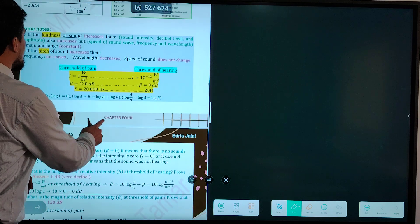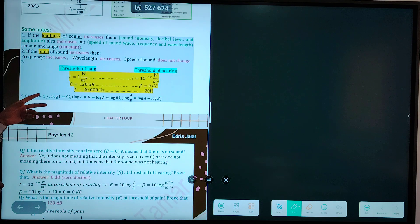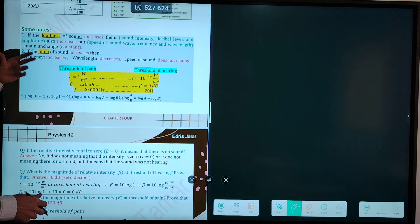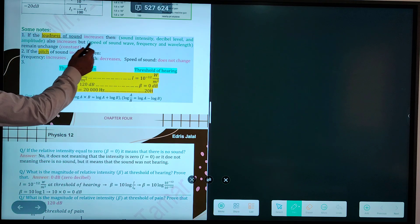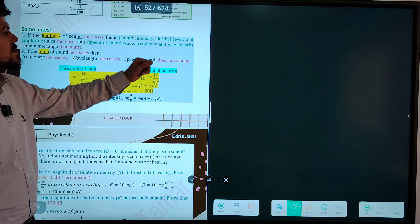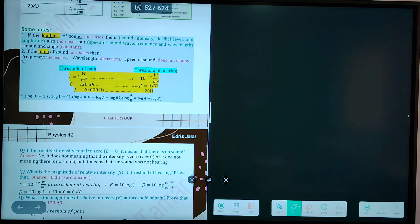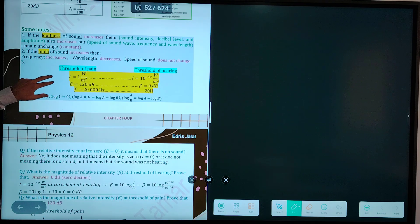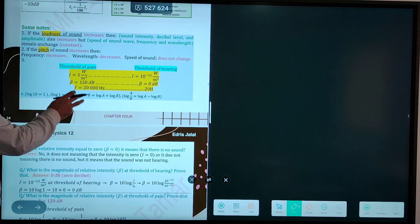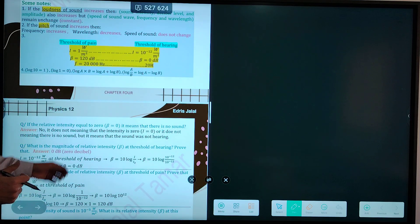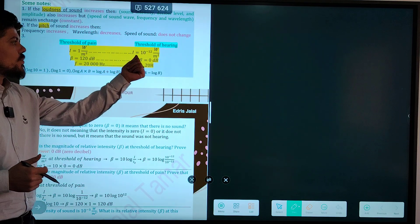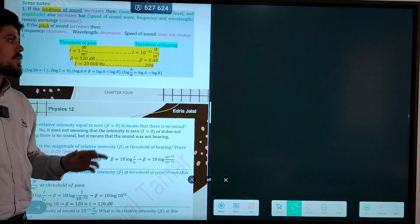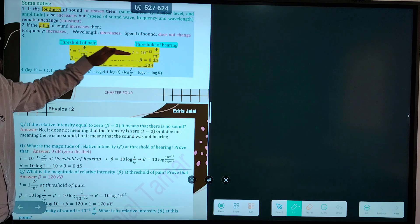We also studied the factors that cause change — the factors that change by changing the loudness and the pitch. By changing the loudness, each of the sound intensity, decibel level, and amplitude changes. But by changing pitch, wavelength and frequency change. We also studied the range of intensity between 10 to the power of negative 12 watts per meter squared to 1 watt per meter squared.